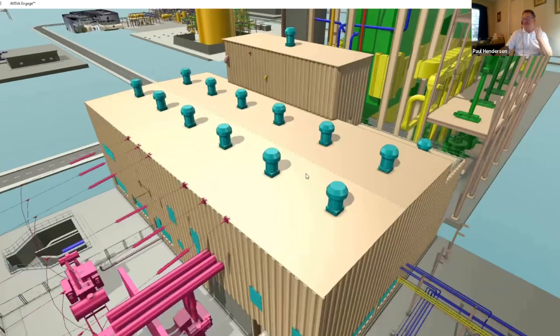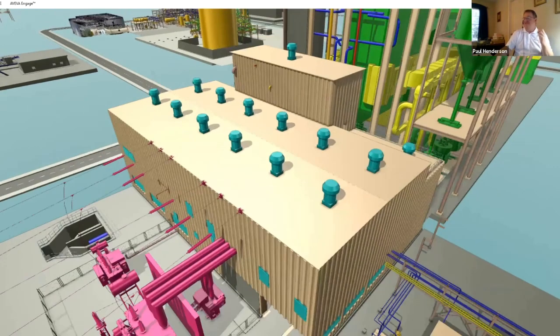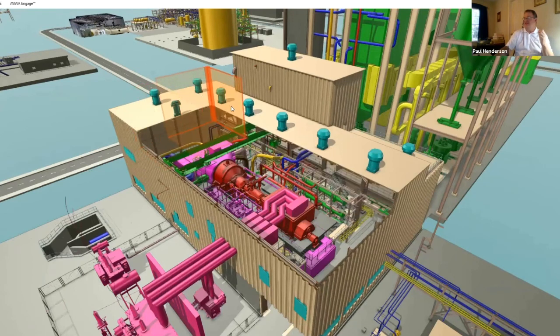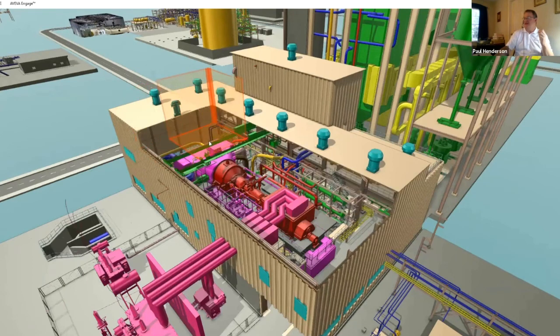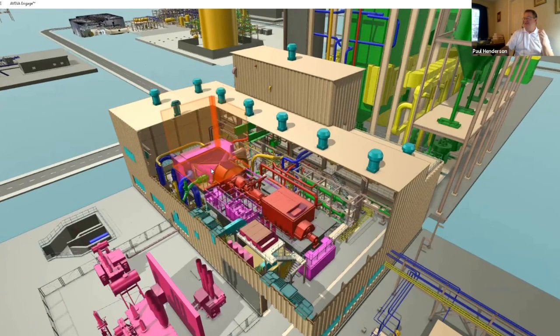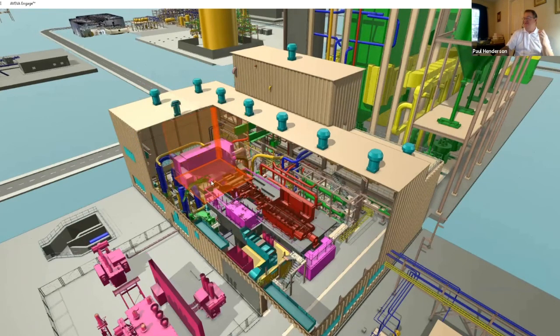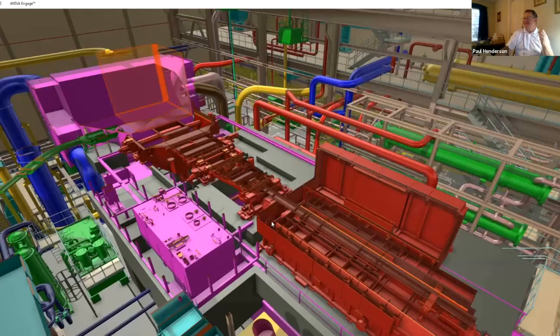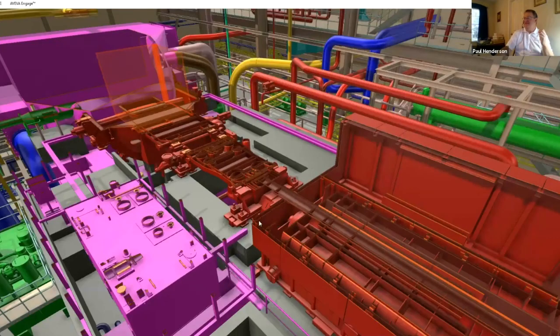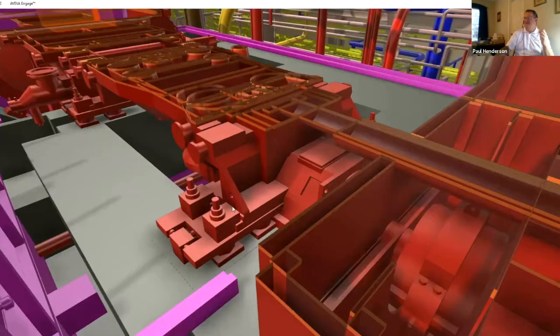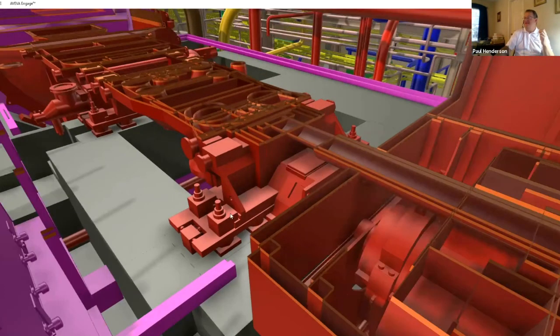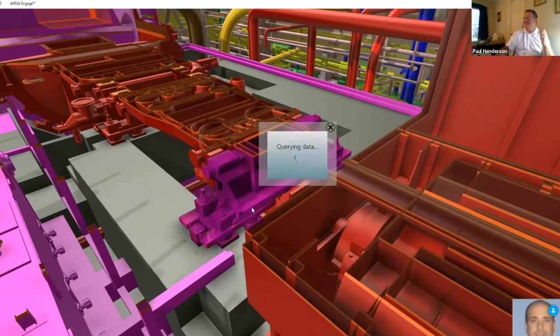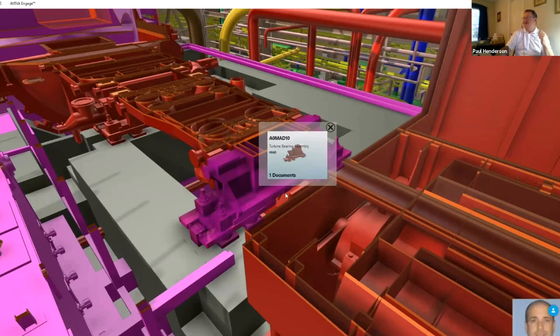Some of the other things that we can do, we can actually do some sectioning through here to where we could actually go inside of the asset and actually look at the equipment. And there again, at any time you can select something and pull the information down of what you need.